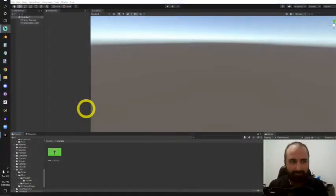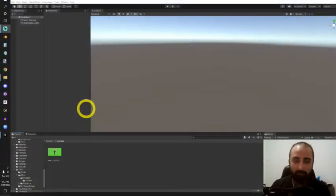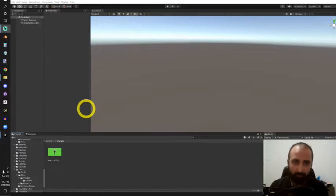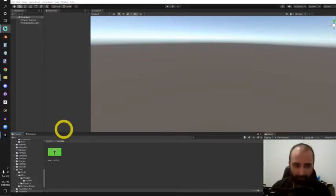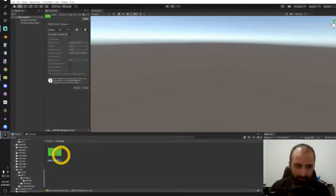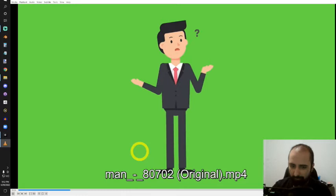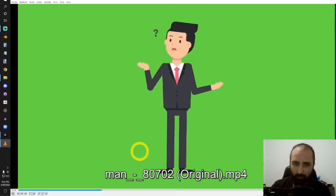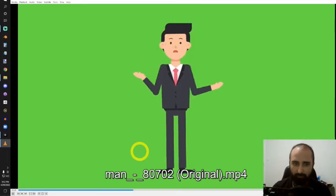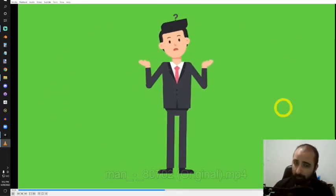Hey everyone, let's take a look at how to create a simple chroma key shader in Unity using the Universal Render Pipeline. I have a simple small video clip with a green background which we're going to make transparent.